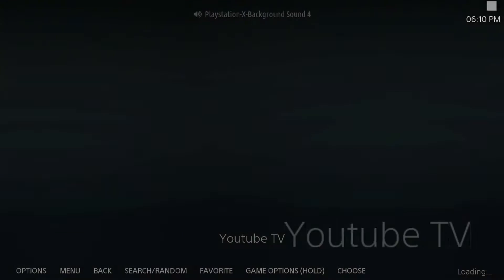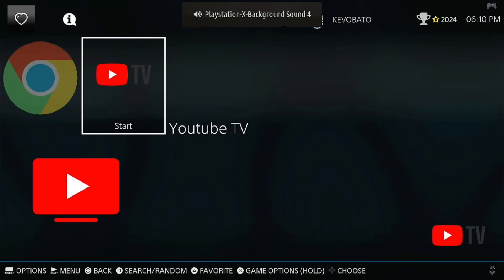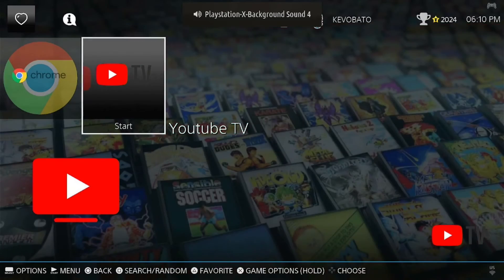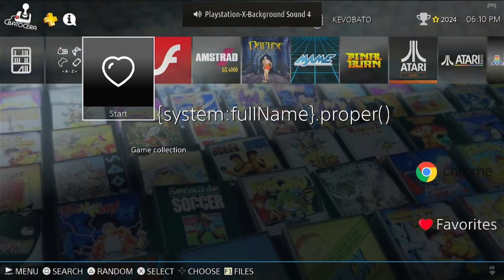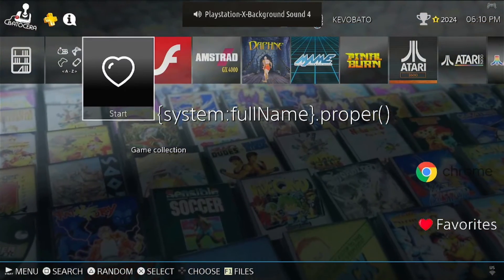Let's exit out of YouTube and go back to the Batocera main screen. We'll go in and show you how to install this yourself.